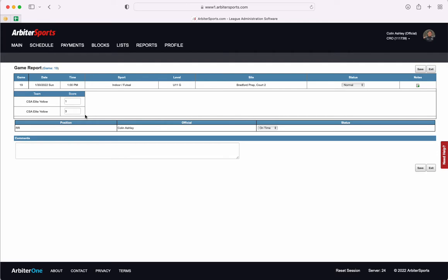The next thing that you're going to do is come down to the comments section. In here you're going to put any misconduct, so red and yellow cards that you had throughout the match, as well as any additional information that your assigner may need to know.